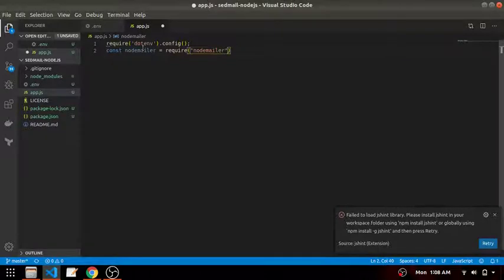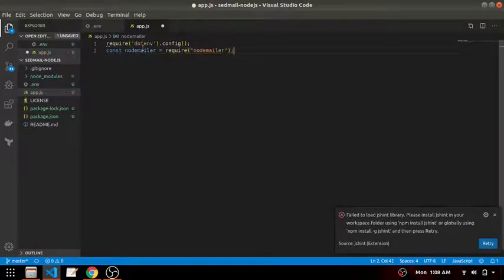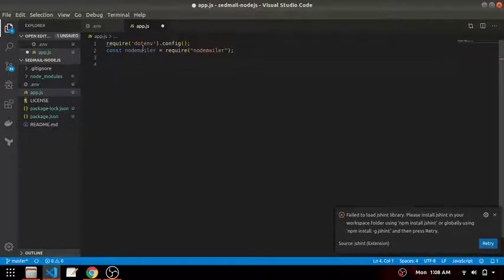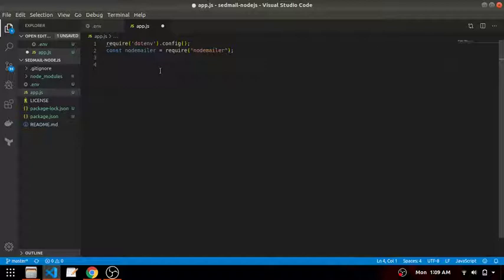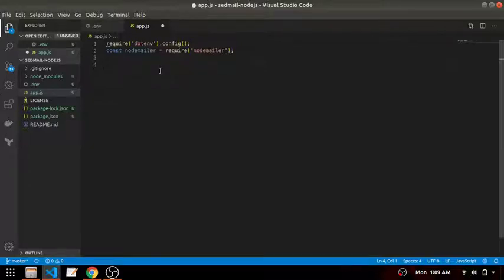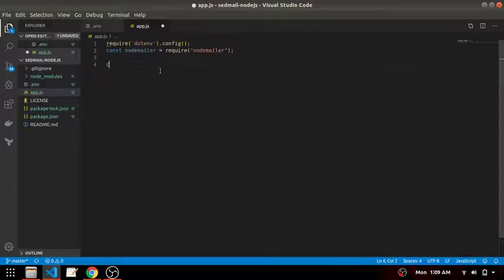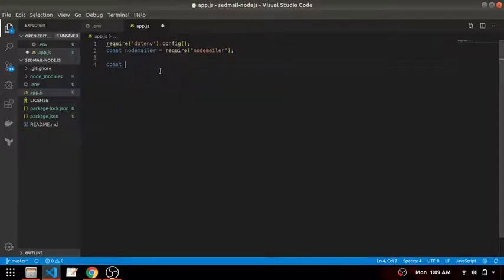Then create an app.js file. The first thing that we want is to load the env variables so require dotenv dot config. The next thing that we want is Nodemailer.